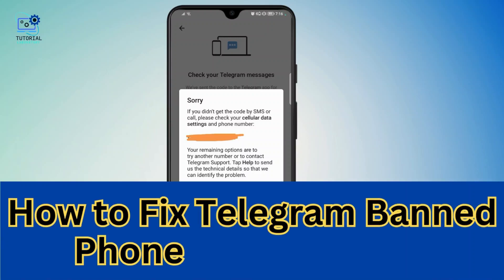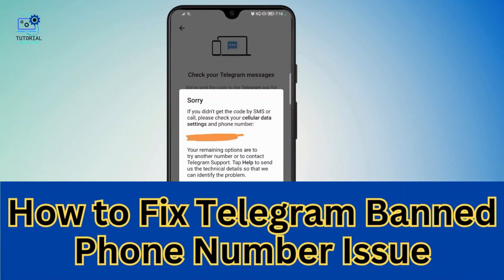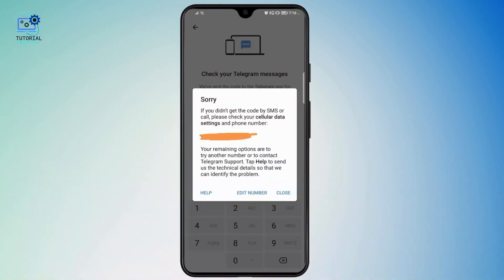How to fix the Telegram bad phone number issue. Hi everyone, welcome to the channel. This is Rose and without further ado, let's dive right into the video. If you are experiencing a Telegram bad phone number issue, you will not be able to log into your particular account on Telegram.